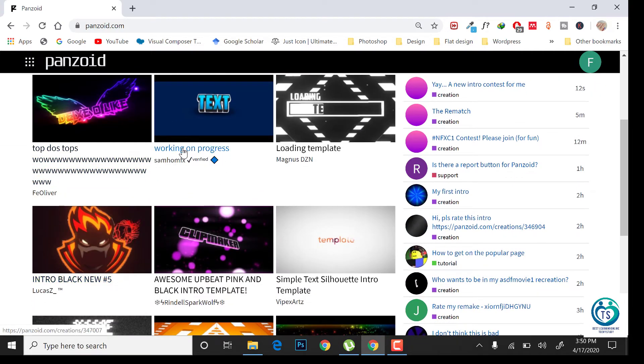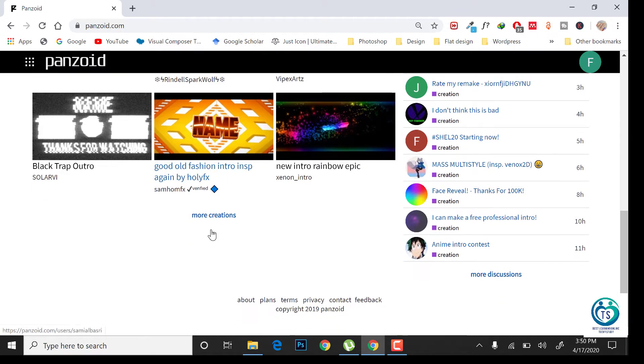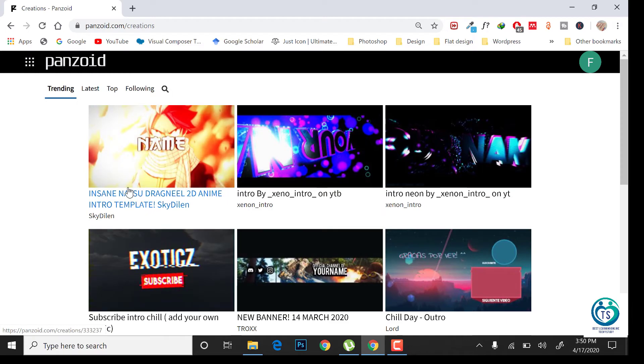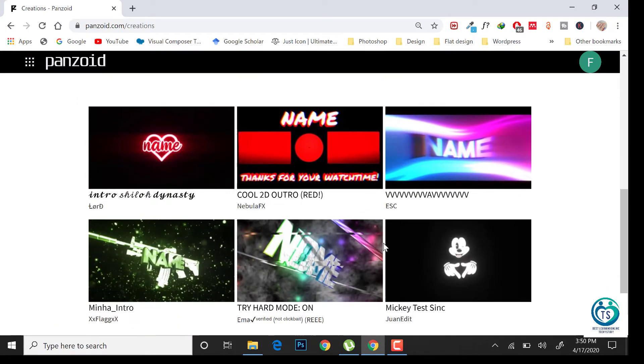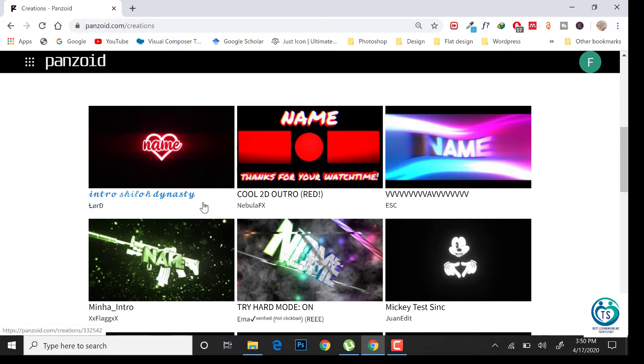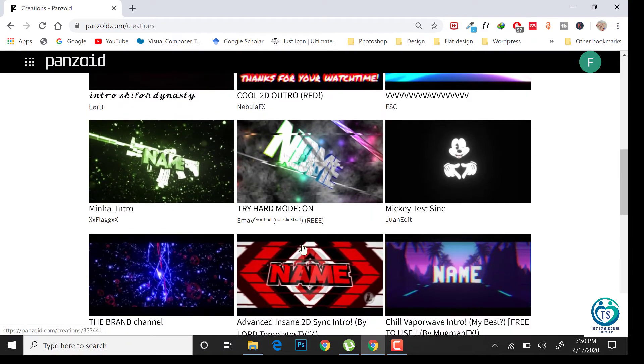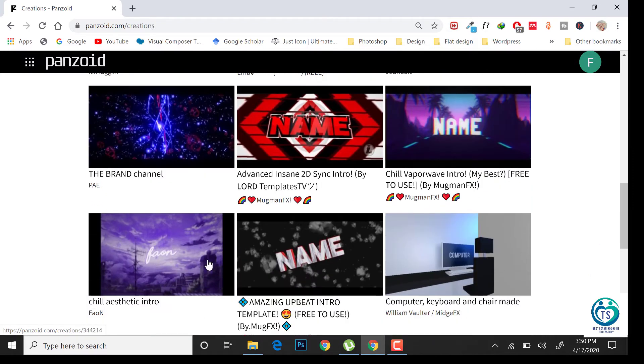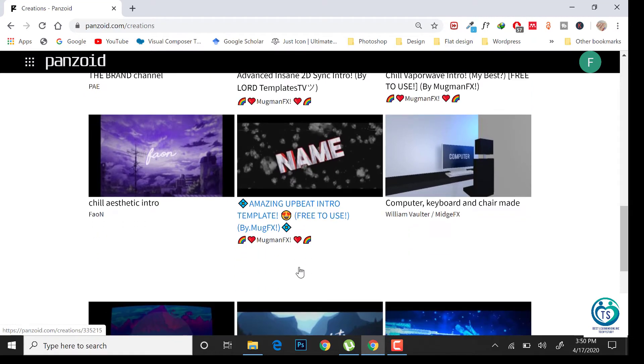From here, you can choose your design. Click on more creations for more designs and templates, and here click on the design which you like. Let's click on this.